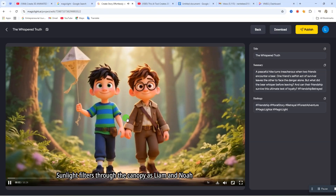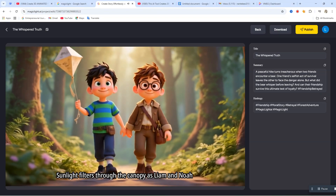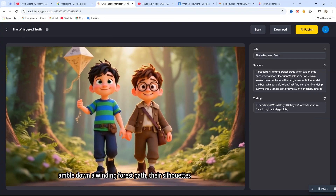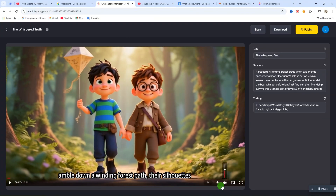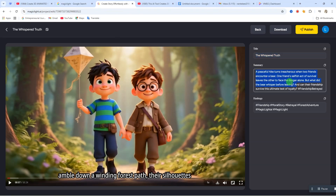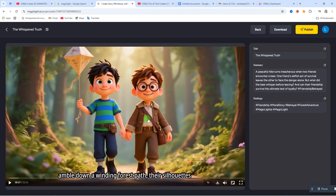Here's the final video preview — 'Sunlight filters through the canopy as Liam and Noah amble down a winding forest path.' You can click the 'Download' option to download the video. The video is up to 10 minutes long. You also get the title, a summary you can use when posting on social media, and hashtags you can use. You can also download all the images used in your video. I'll leave the link to this website in the video description below. Thanks for watching, and I'll see you in my next video!